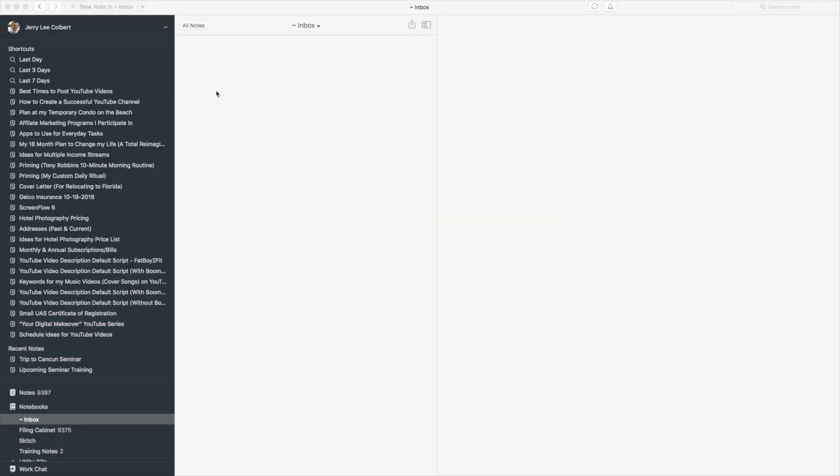Okay so here we are in Evernote and I'm going to be showing you how to sync your notes.